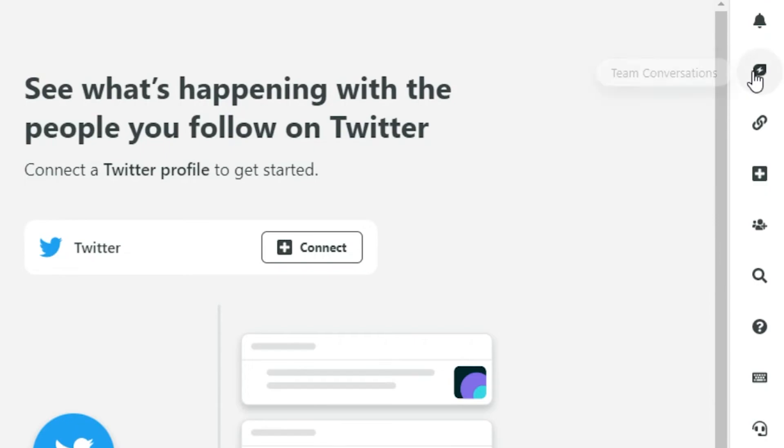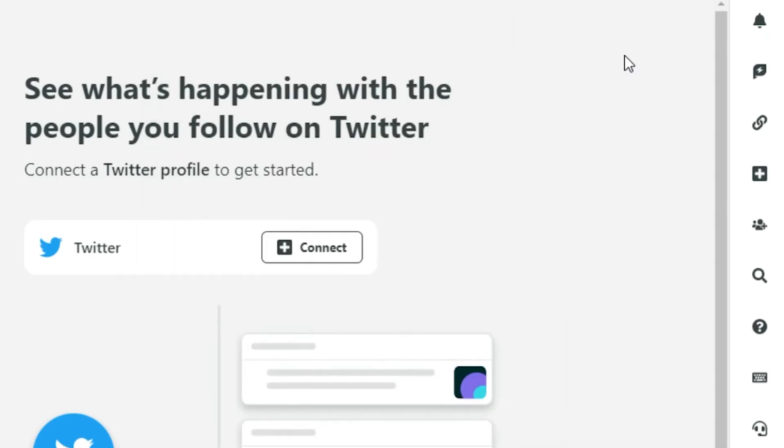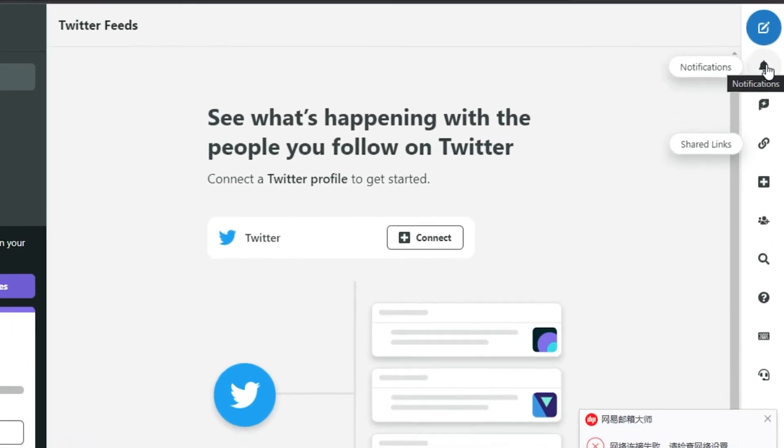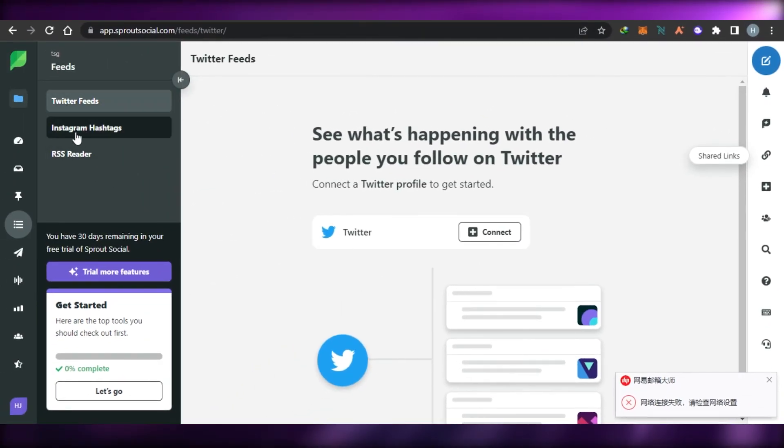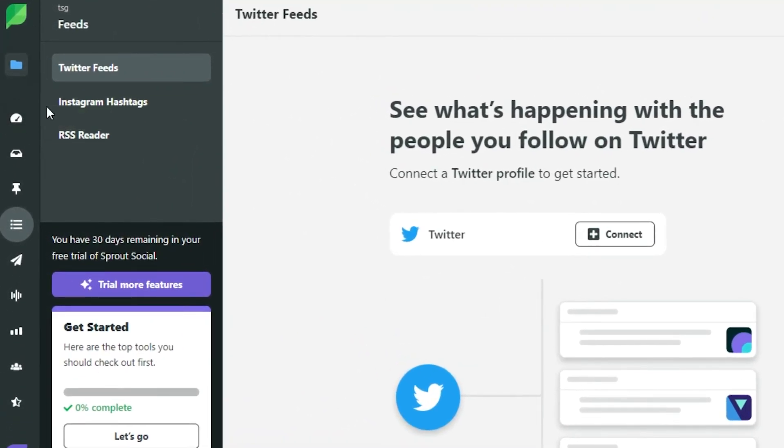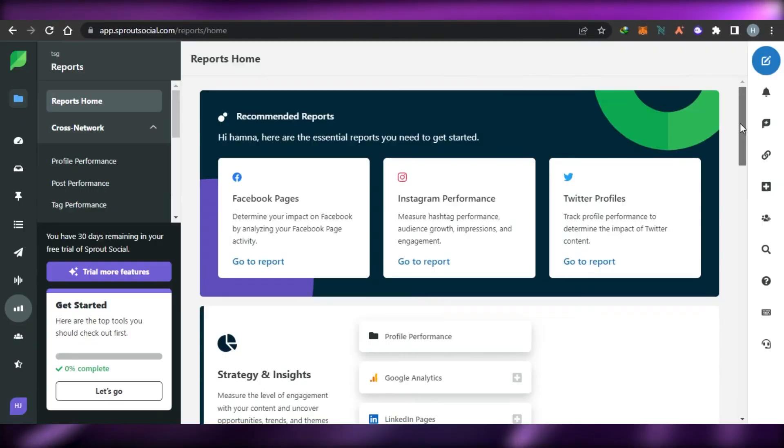Then we have our team conversation option and shared links. In shared links, you will be able to find my links and all links that you have actually connected. You will be getting all of your notifications right here.